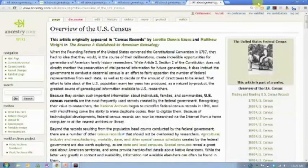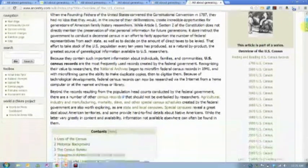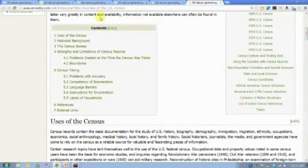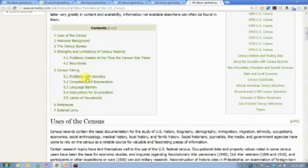If I click on Census, it takes me to a page that is an overview of the U.S. Census. It's a pretty long article, but it gives you really great information. On almost all of these pages you're going to find a little table of contents with clickable links. I can come in and look at problems with accuracy in the census, or problems created at the time the census was taken.